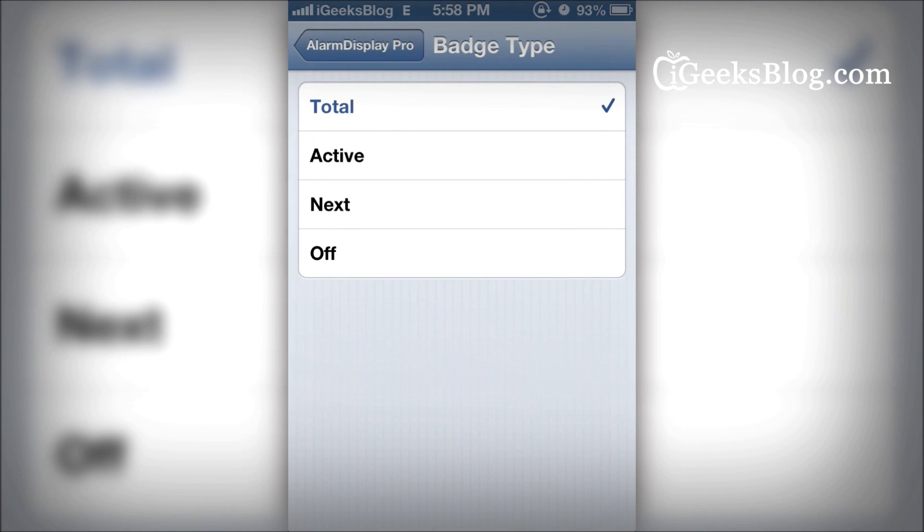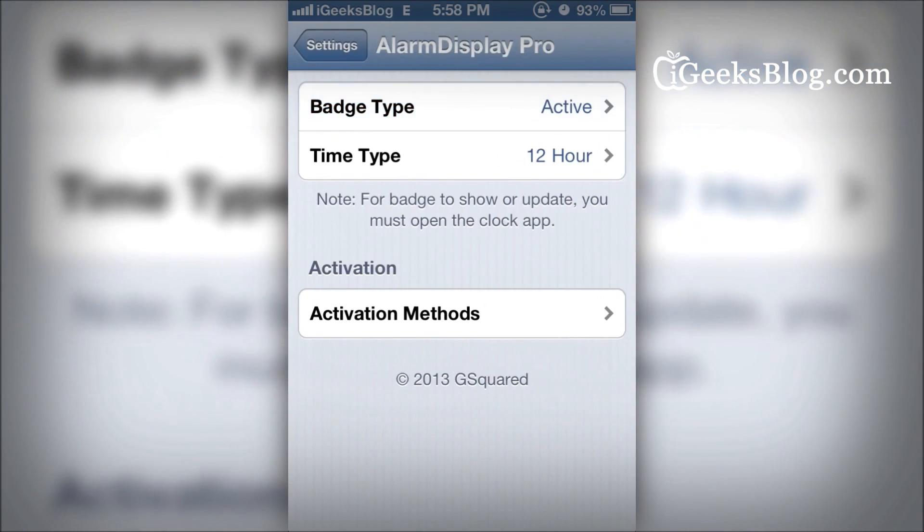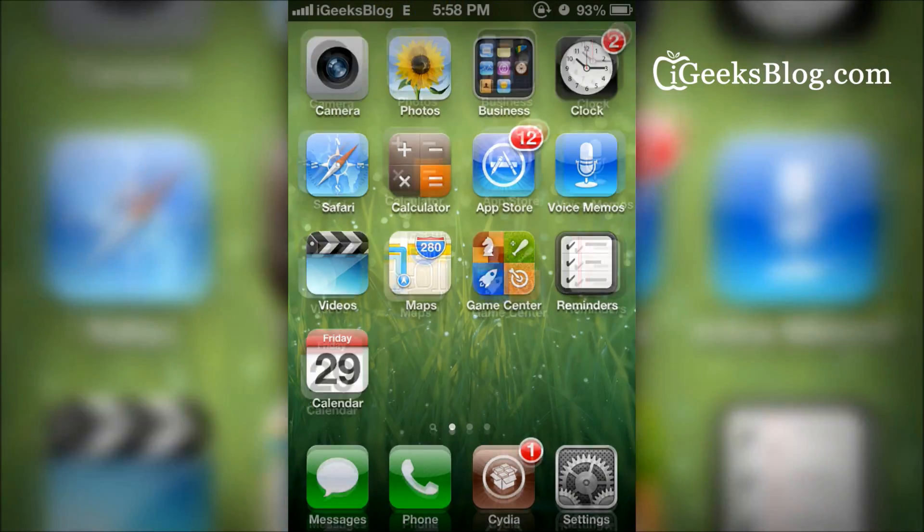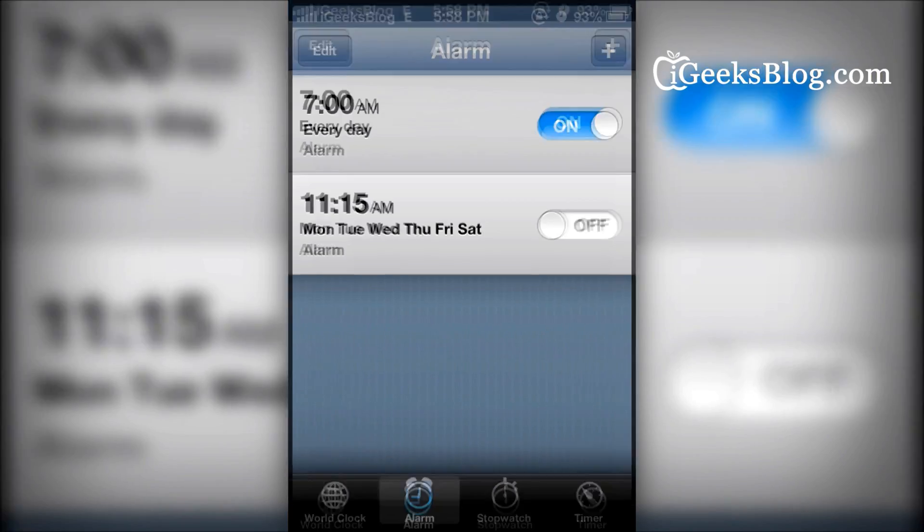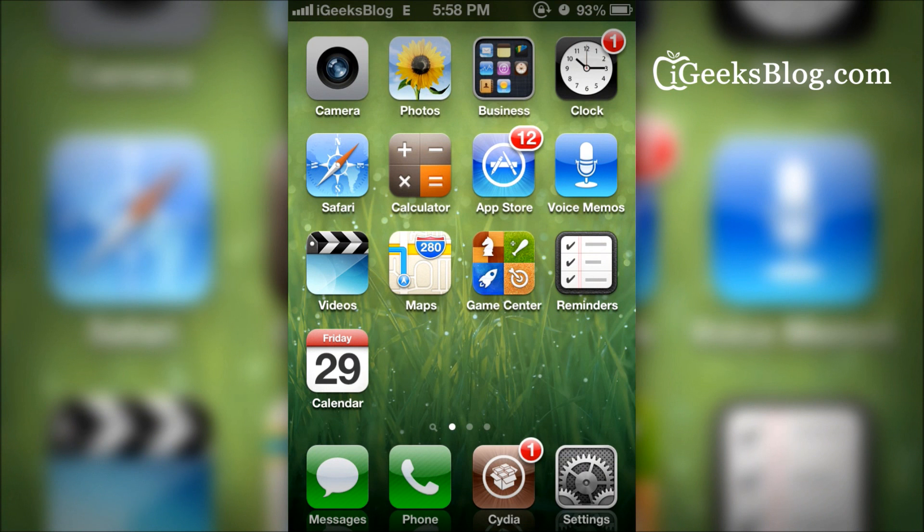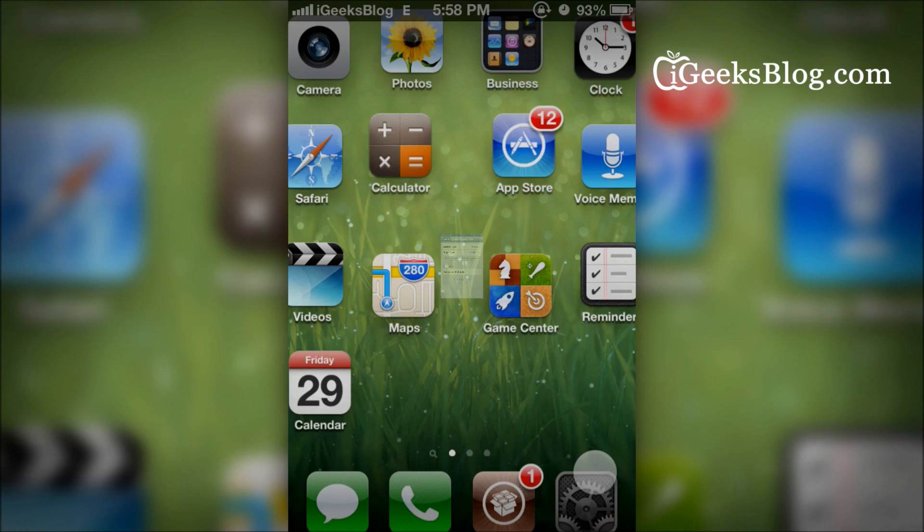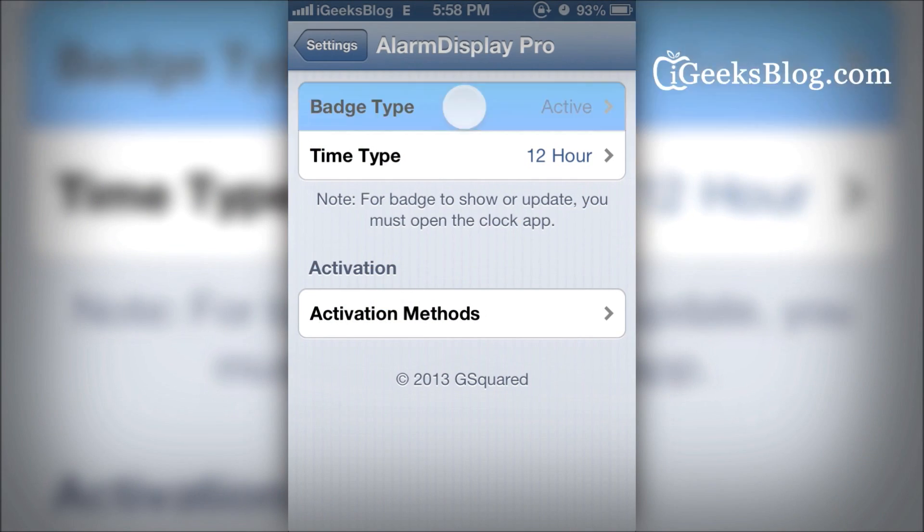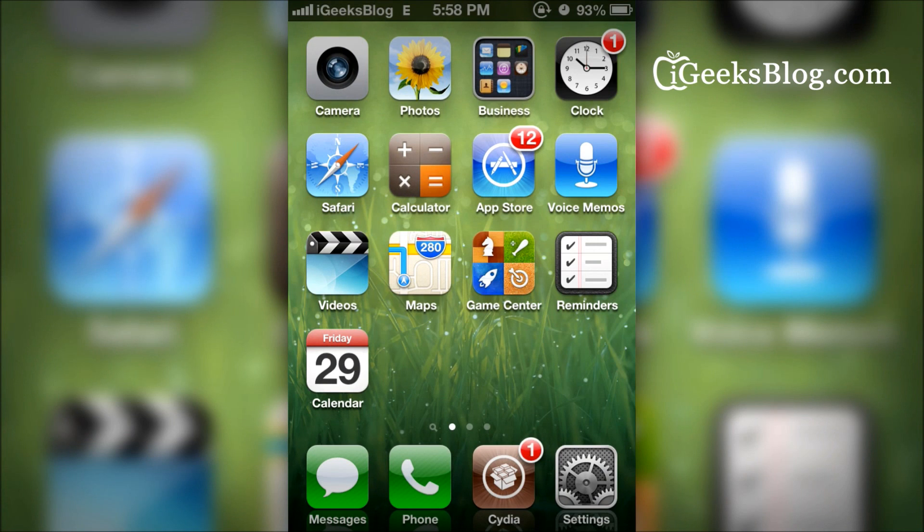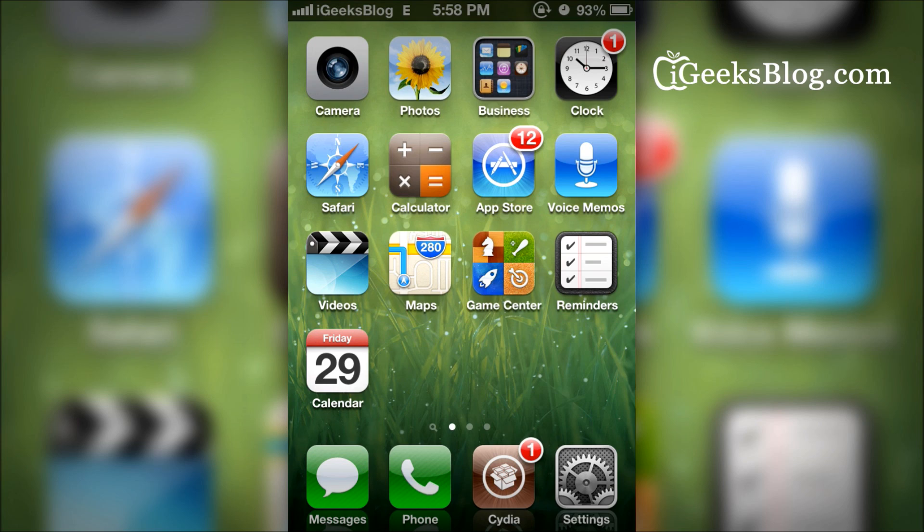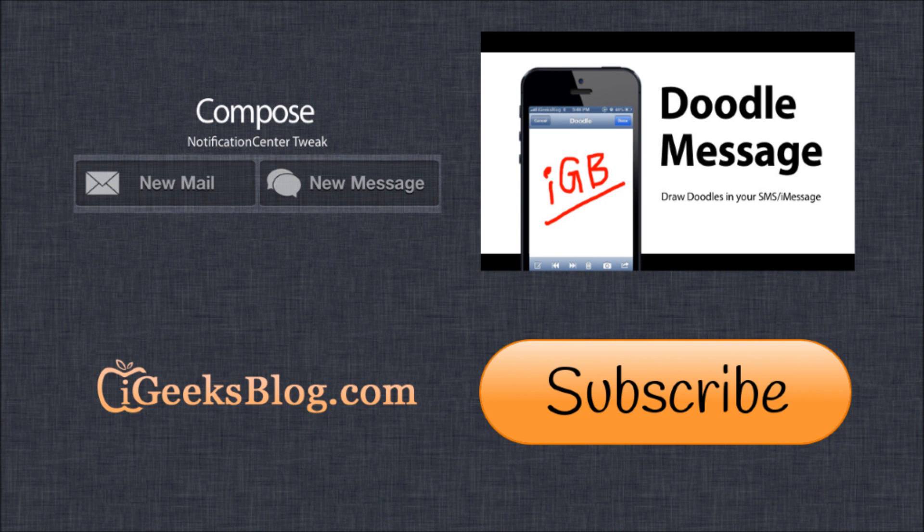Or if you want to just show the active alarms, all you do is change it. That's it. You've got one active alarm. So it makes sense to have this set to show Next. That's about it. This is the tweak I wanted to show you. Have a great day. Thank you.